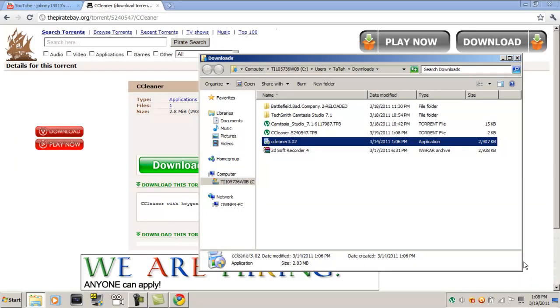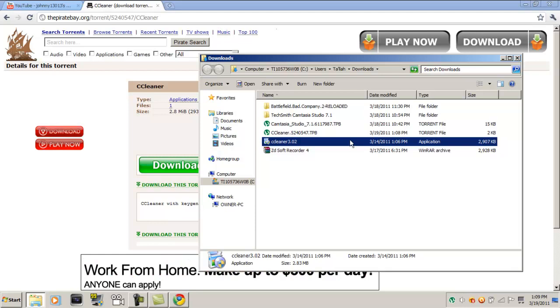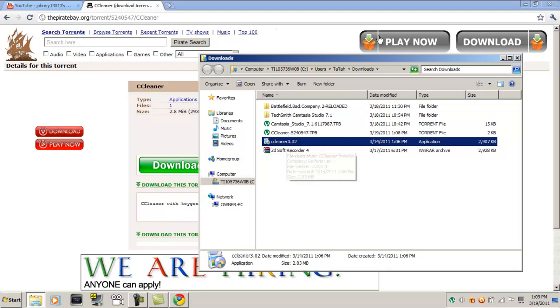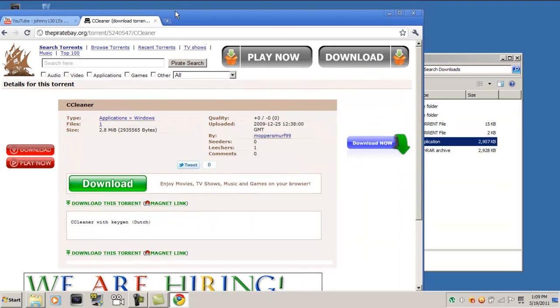Alright, once it's downloaded, you should open up to this. You should get this. You should open the container folder and you should get this.